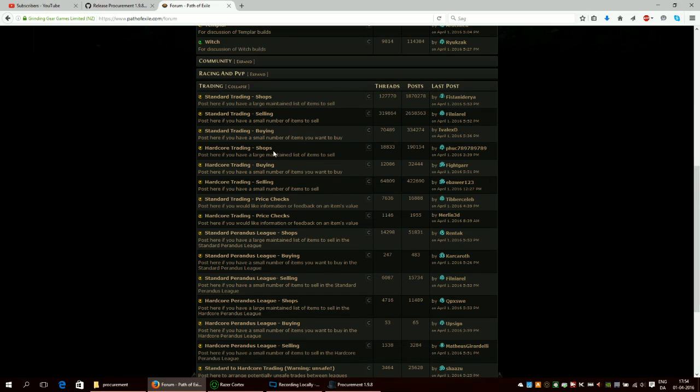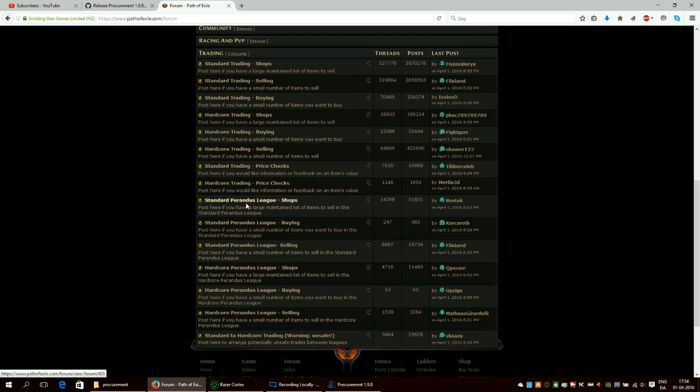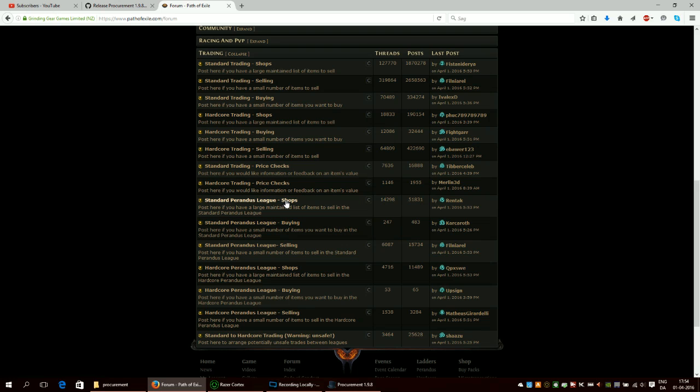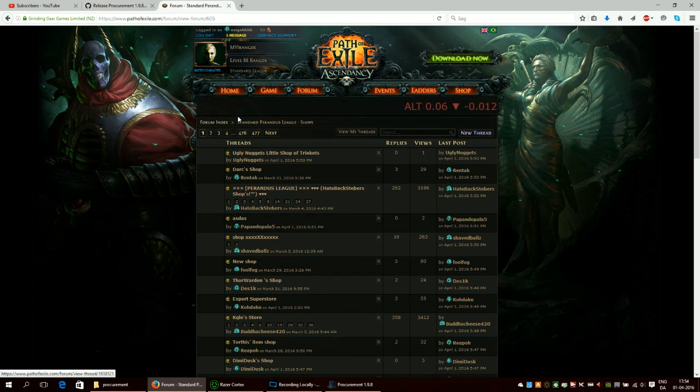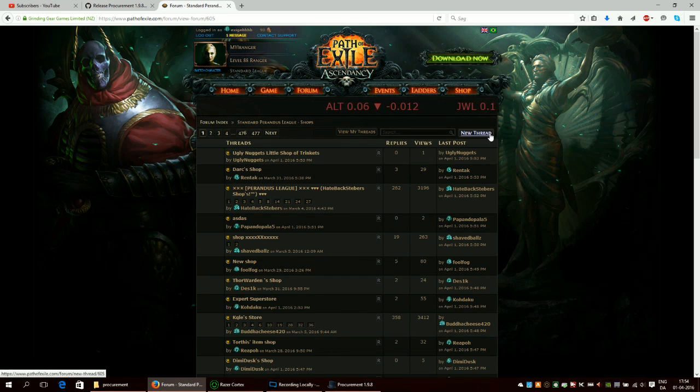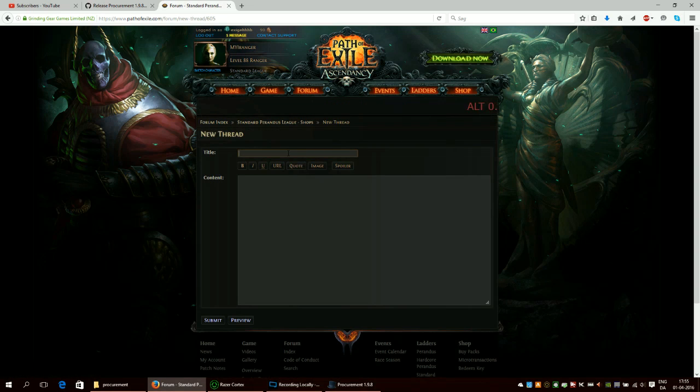If you're playing in hardcore and you want to make a shop you should click on hardcore trading shops. If you're playing in a temporary league then you should either click on standard brand this league shops or hardcore brand this league shops. So I don't actually have a standard brand this league shop so I will make one.